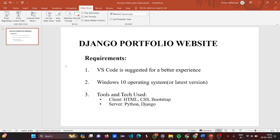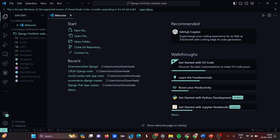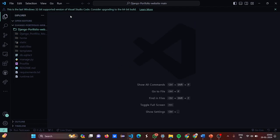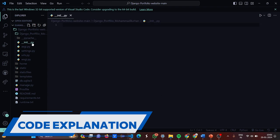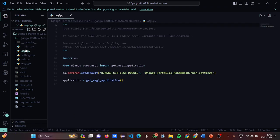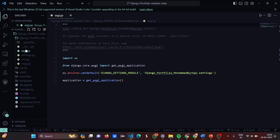Now let's move to the code and have a look at how the code looks. I have made it for you. We'll go and look at each and every component of the project and see what it has in store for us. The first file is asgi.py.